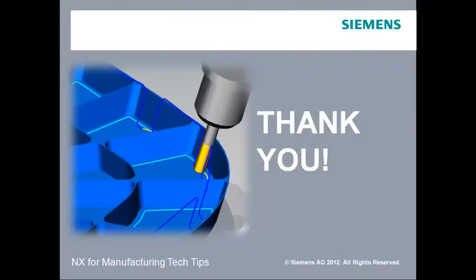Thanks for viewing. Our next lesson will be about how to create a simple mill turn post processor.